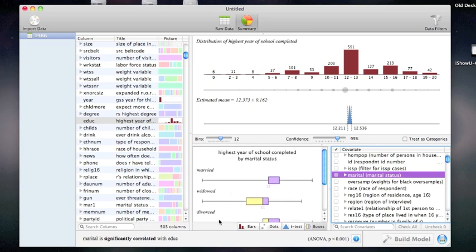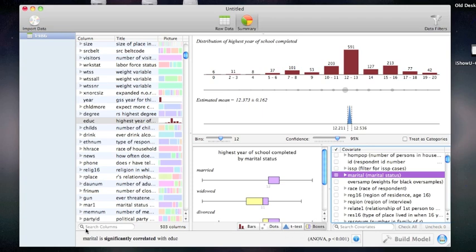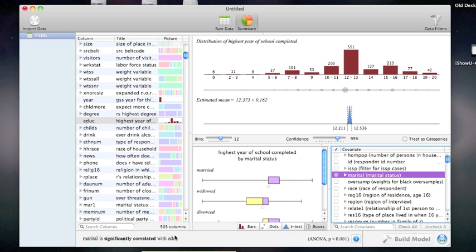At the bottom, a statistical test is performed, which tells me whether the two variables are significantly correlated. In this case, an ANOVA test was performed to see whether the average level of education varies by marital status. The bottom line tells me that it is, with a p-value of less than .001.